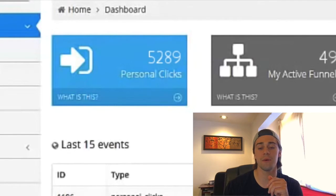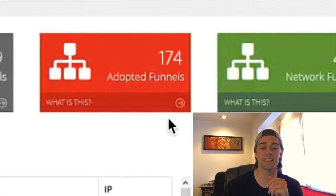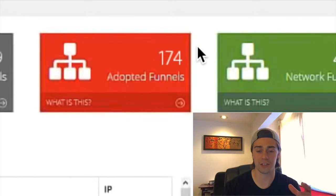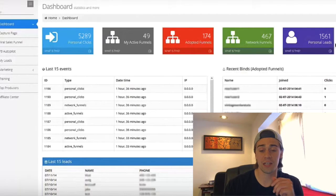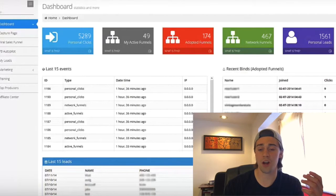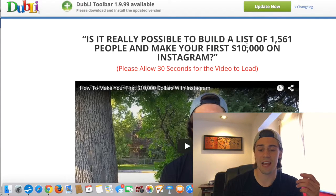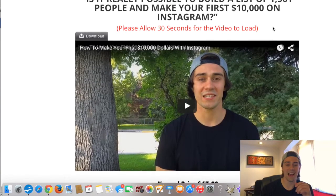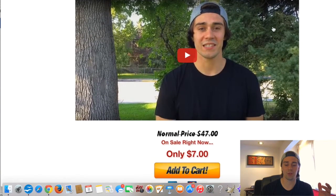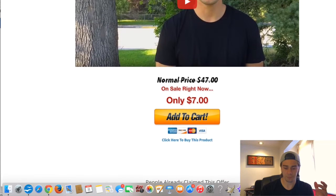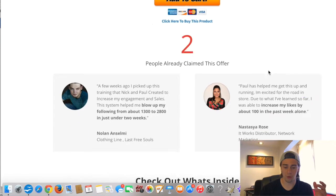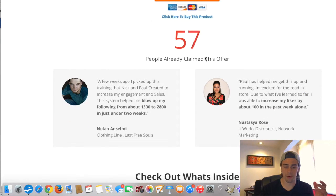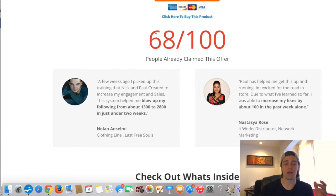Around 5,200 clicks to my funnel and around 174 sales of this affiliate product alone — and this is not the only product I was able to sell. I created my own product, tested the waters with this exact same process, and as you can see here, I sold my own Instagram influence product to around 68 people so far.